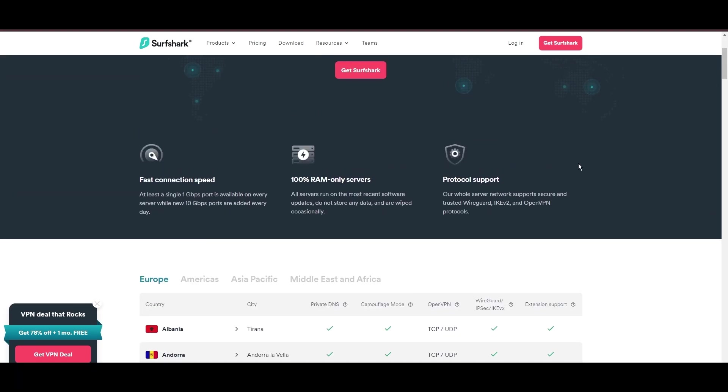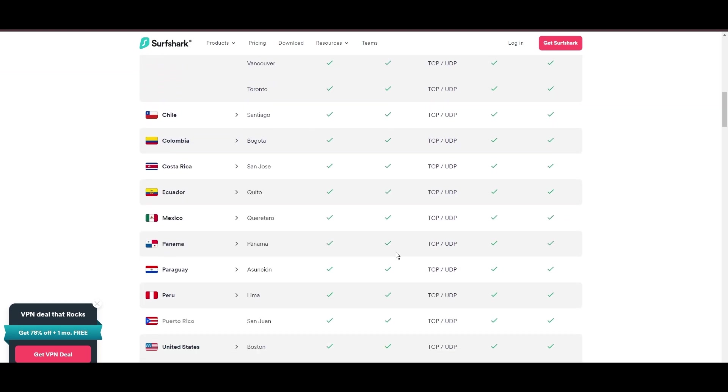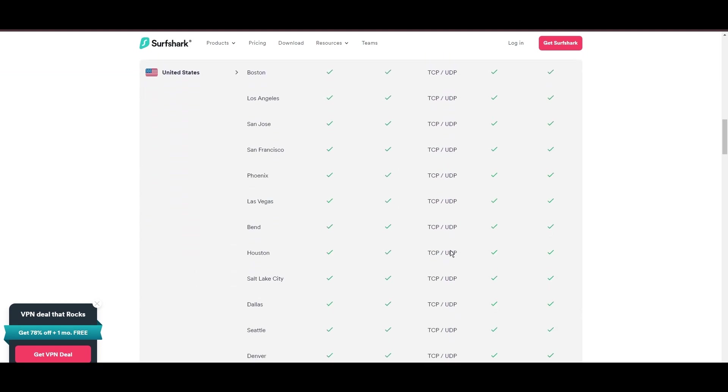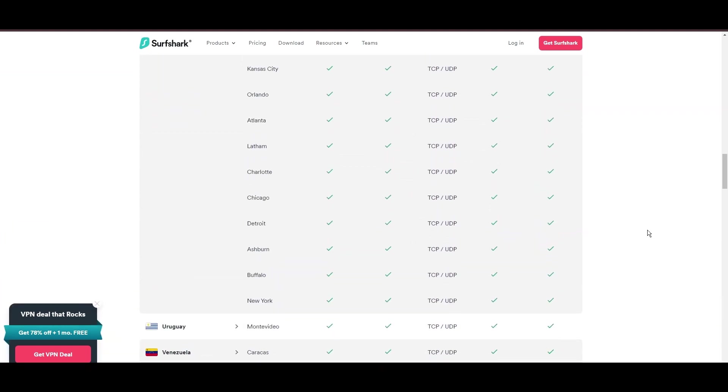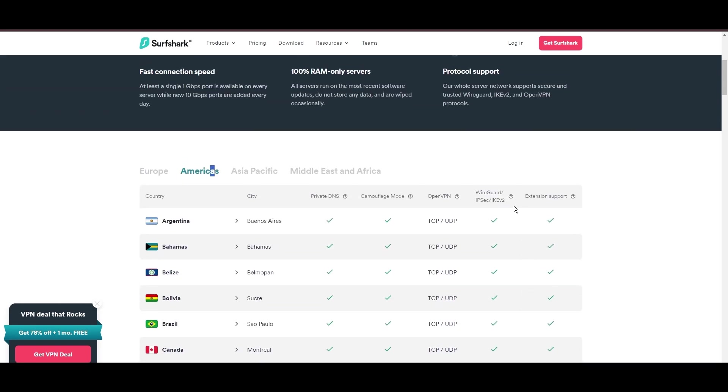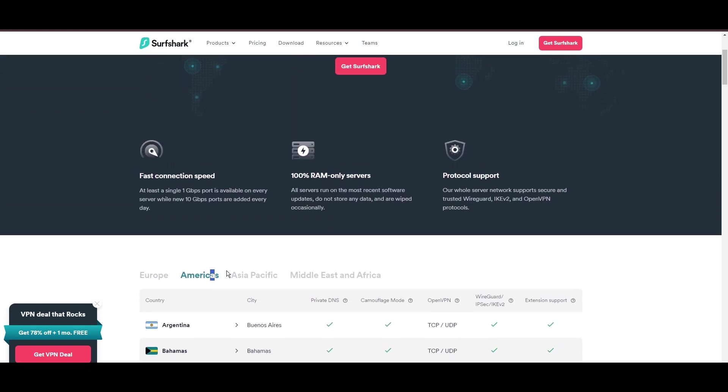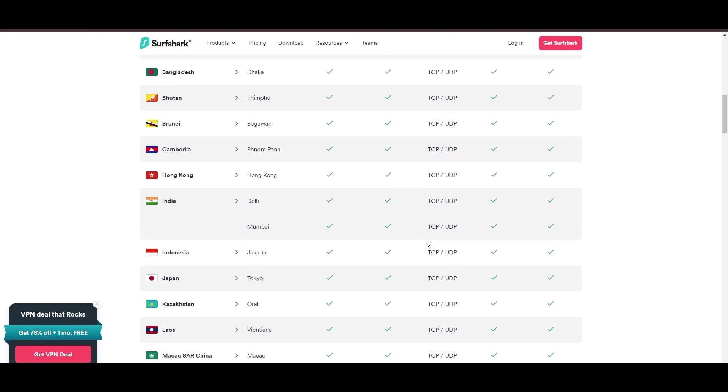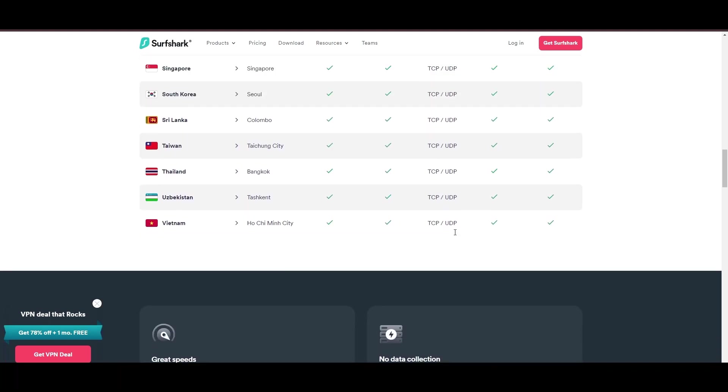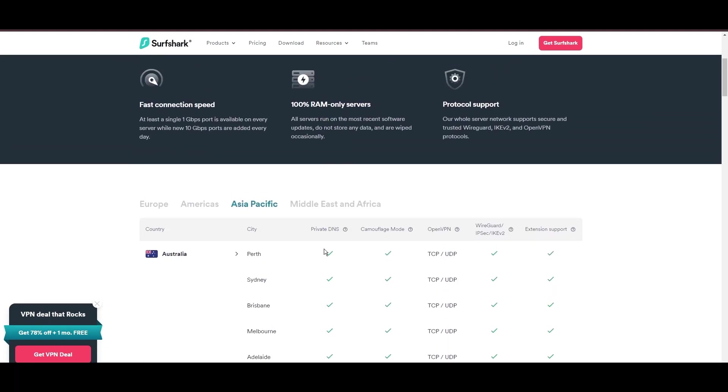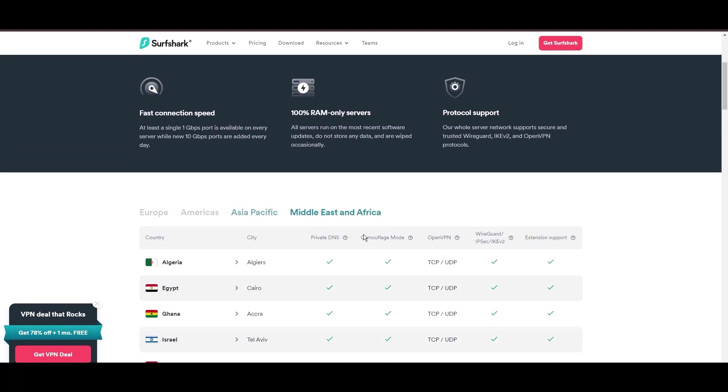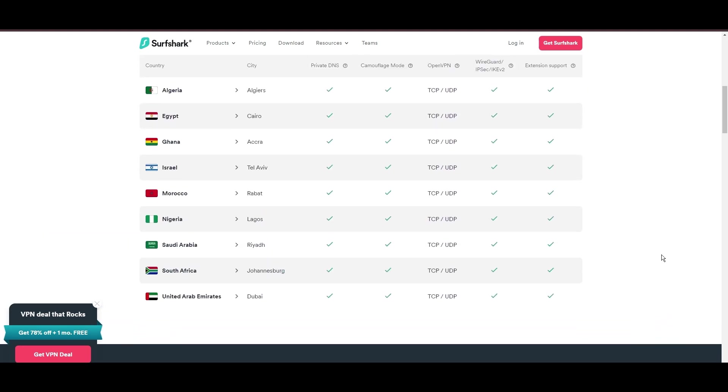This vast server selection promises a seamless, lag-free experience, regardless of location. What positions Surfshark as a forward-thinking VPN? Its robust security features, including AES 256-GCM encryption and a variety of tunneling protocols, with WireGuard noted for speed and reliability.